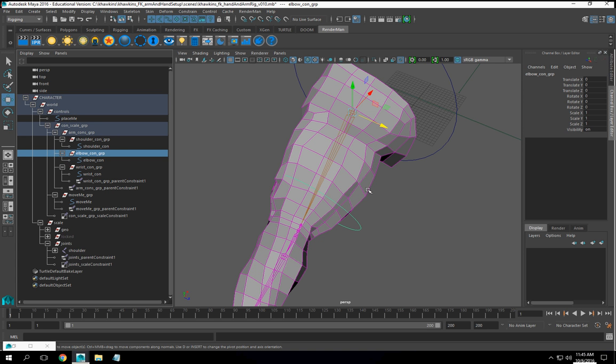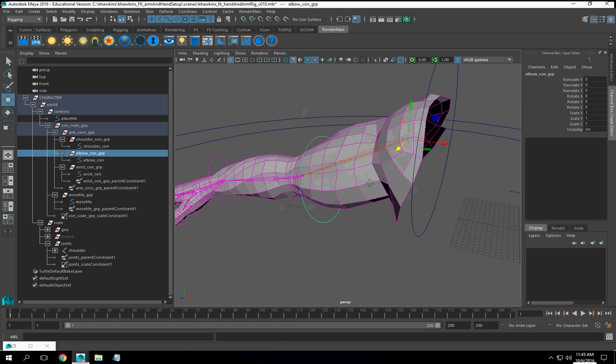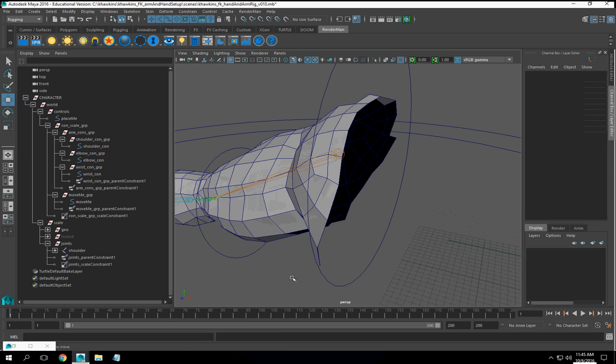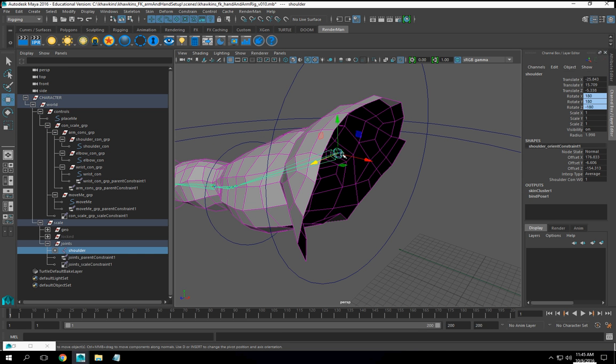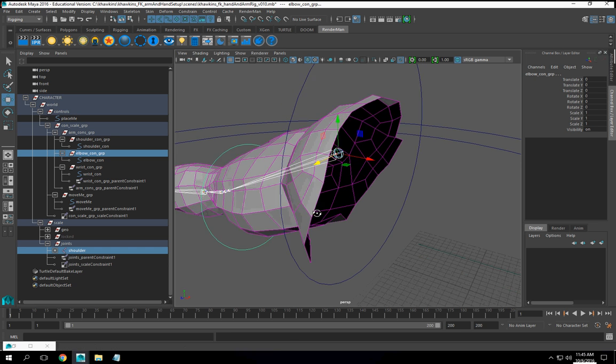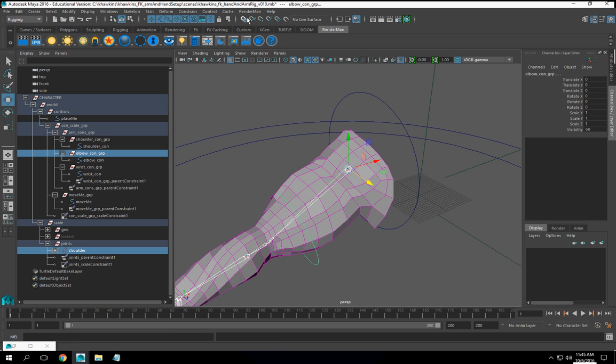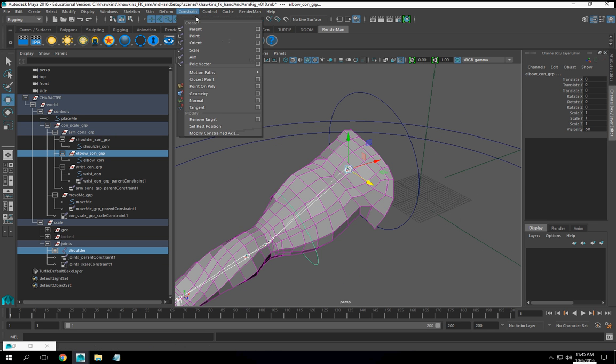So what I'm going to do instead is we're going to take this joint, shoulder joint. We're going to take our elbow con group, restrain, and we're going to do a parent constraint.